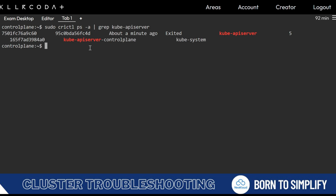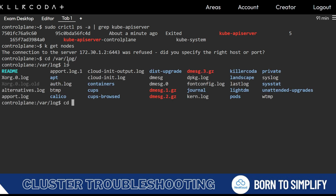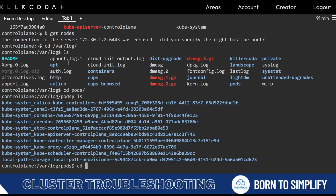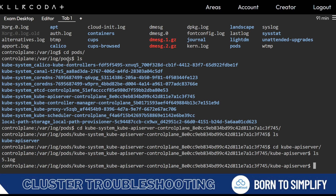In this type of scenario when you get this output, you can directly go to the api-server.yml file or you can debug. You can go to the log folder: cd /var/logs, then ls, find kube-system, then kube-api-server. Here you'll find a log file — we get a .log file.